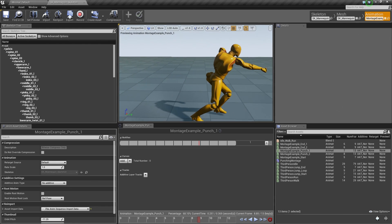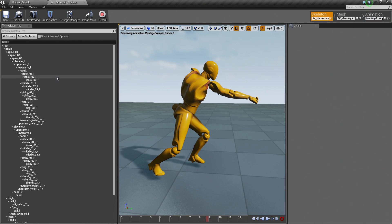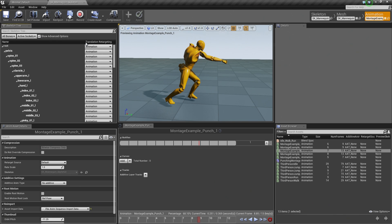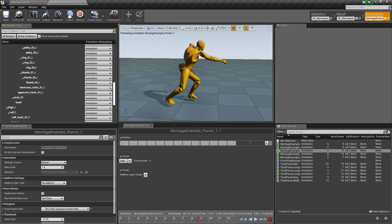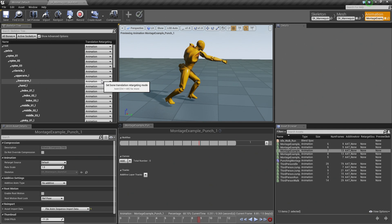We are going to fix that with Animation Retargeting. Inside our Skeleton tree, which can be accessed from the Animation tab or the Skeleton tab, we are going to click the Show Advanced Options box. That is going to give us the Translation Retargeting column. Notice all of these settings are currently set to follow the animation — all of our bones are following whatever the animation is doing.